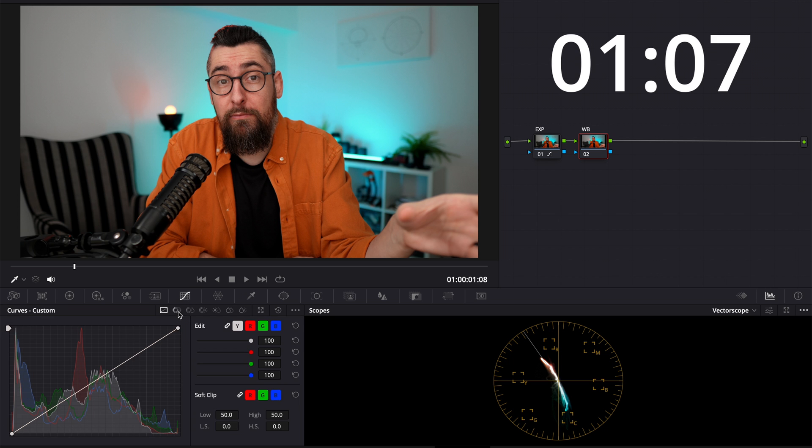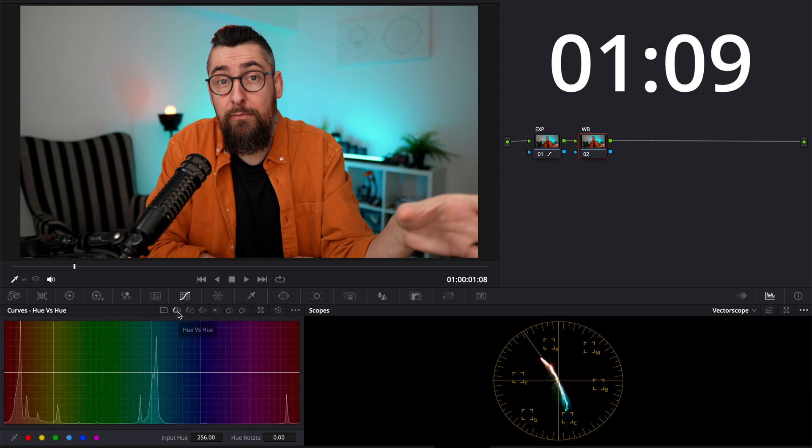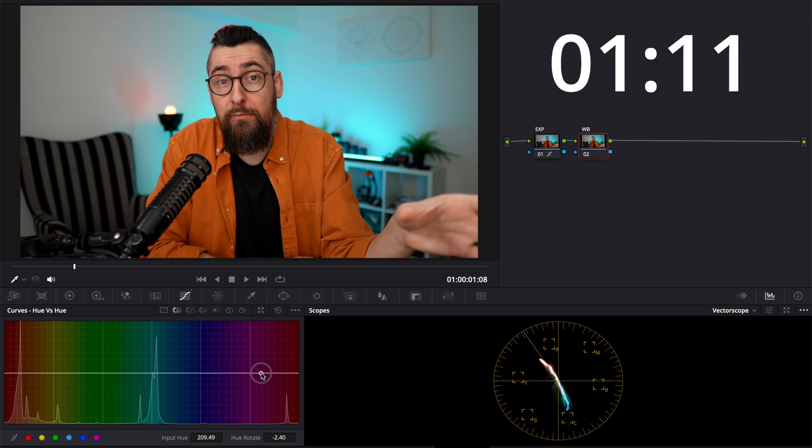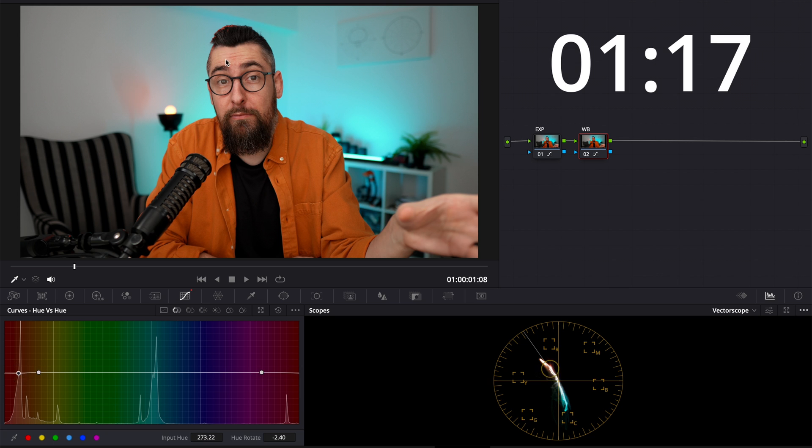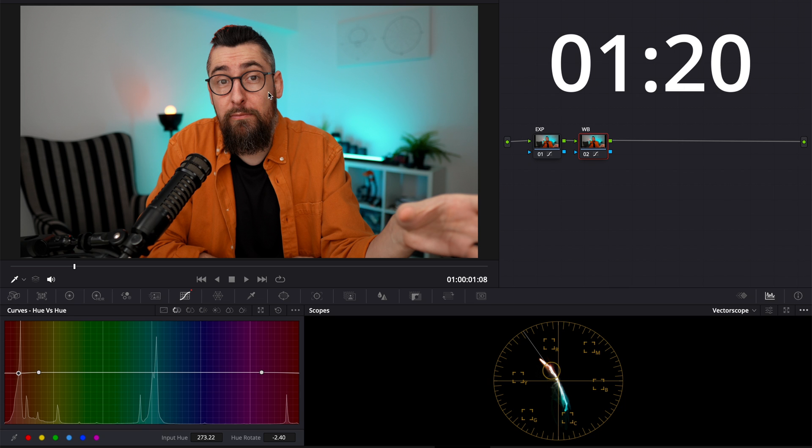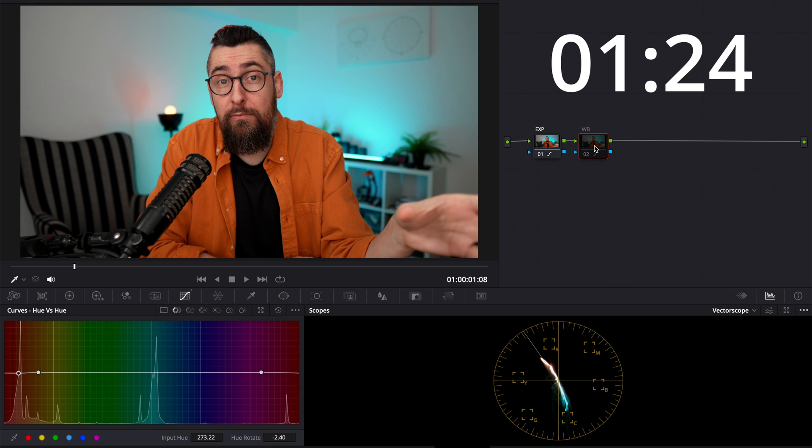Just go to the curves again, select hue versus hue and create two anchor points around the red side. And decrease the reds just a little bit, everything is super gentle. And right now the skin tone is great. This is before and after, before and after.